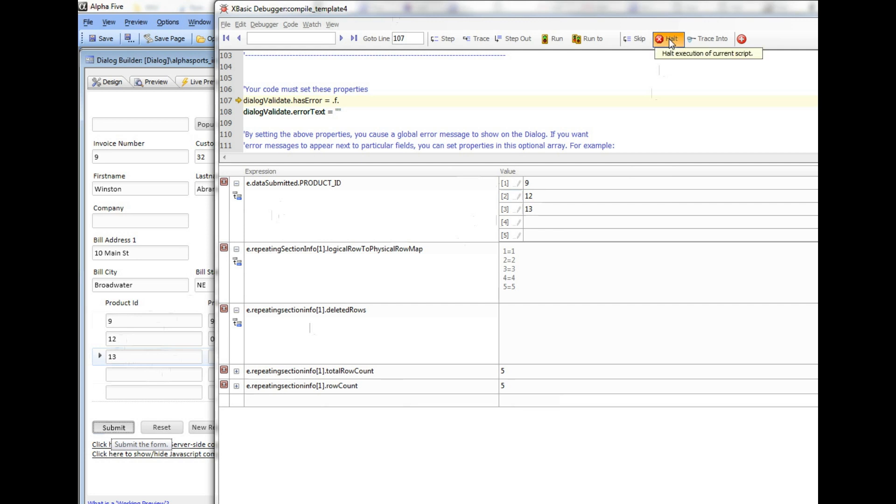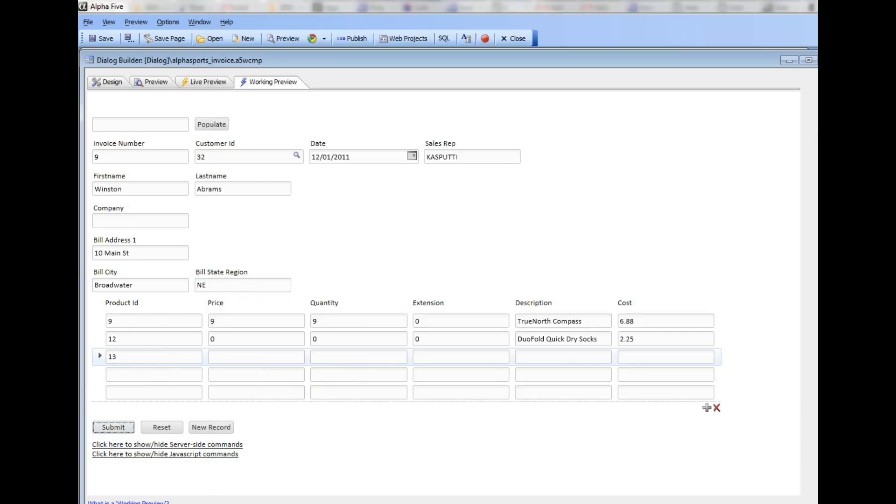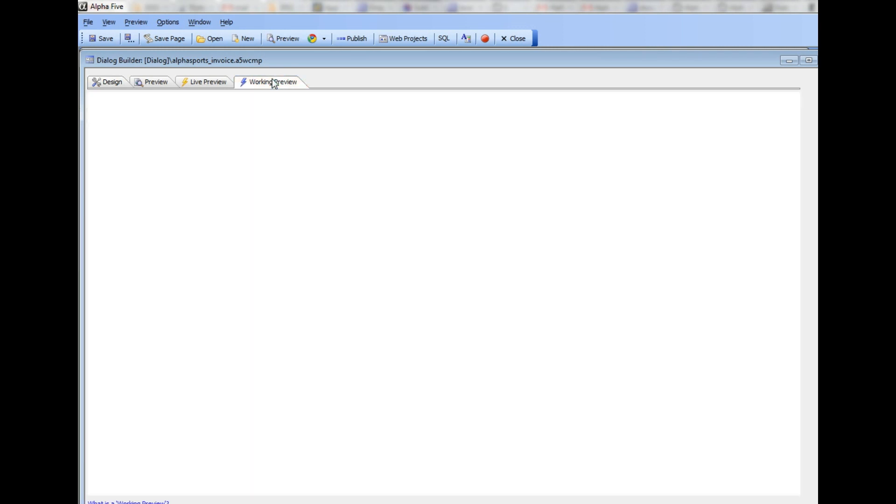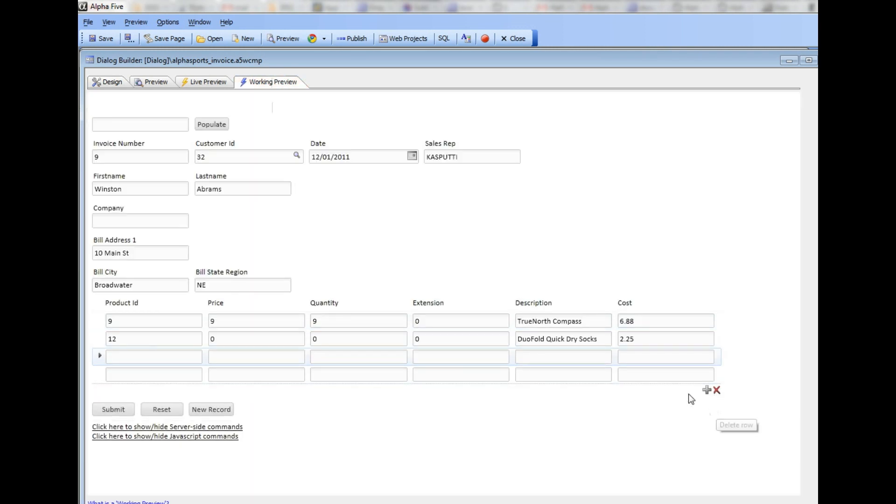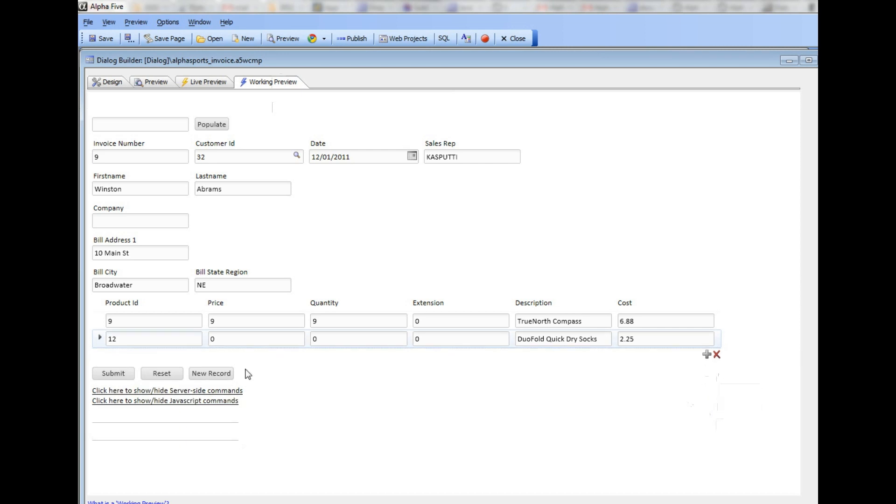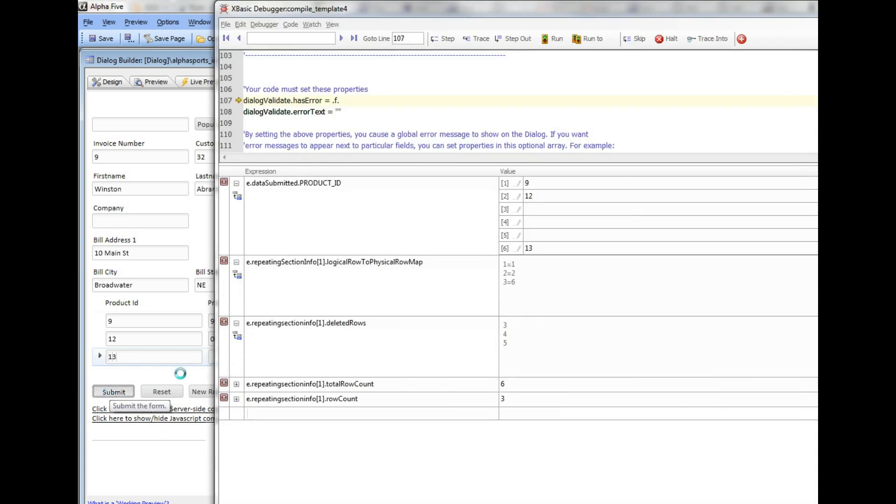Let me start over. This time I'm going to delete those three rows, then add in a new row, type in 13, and hit the submit button to see what happens.